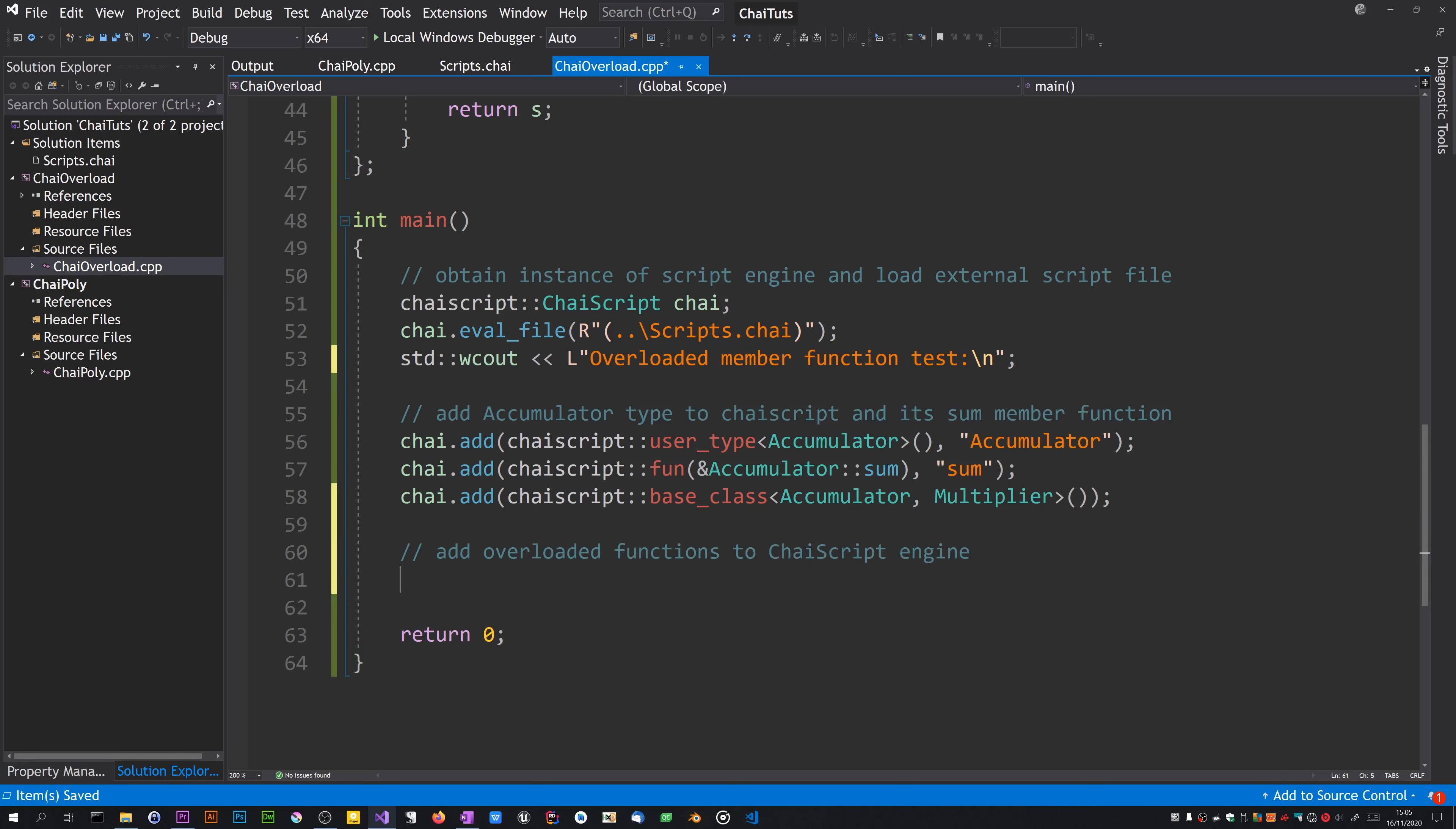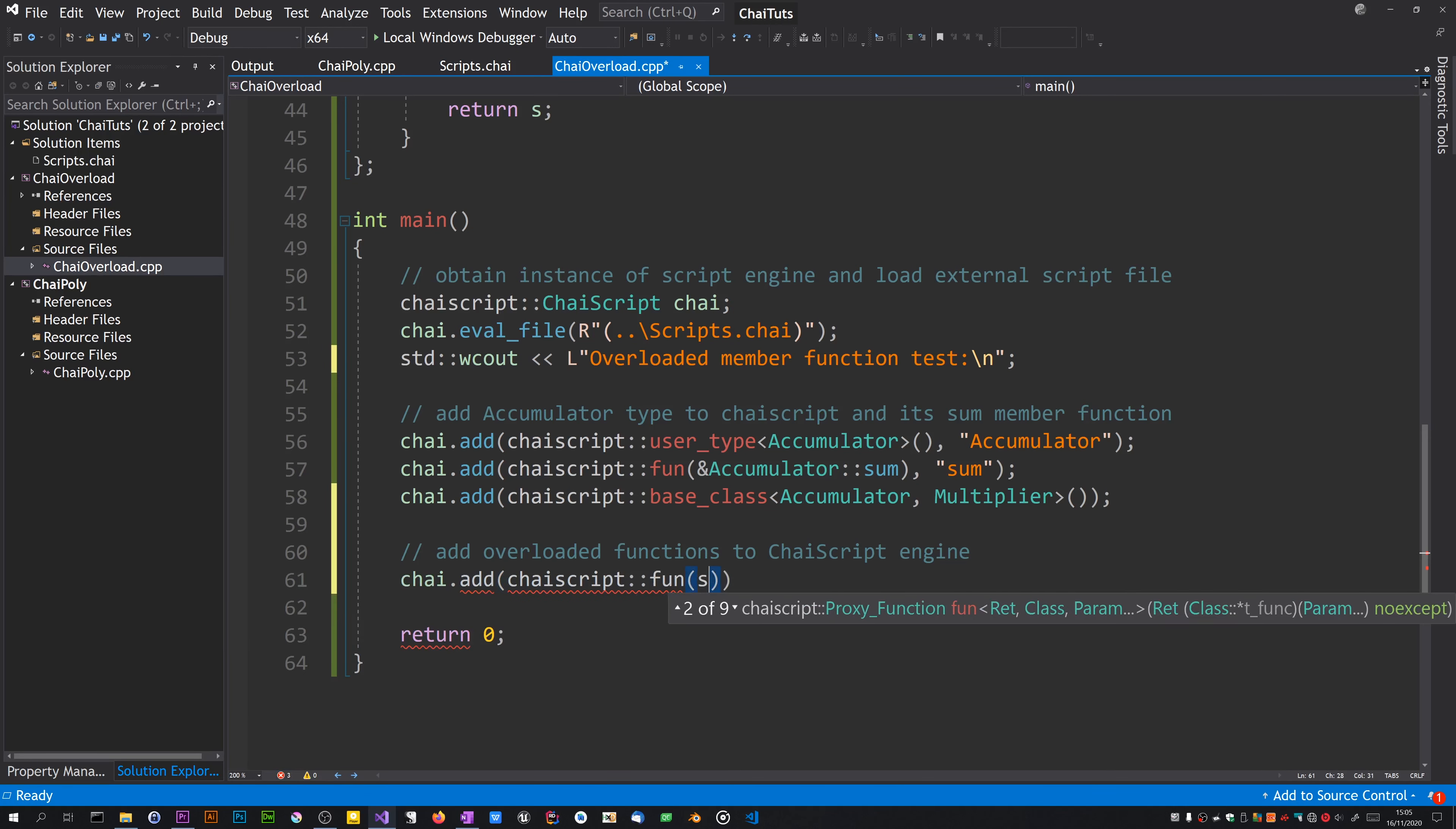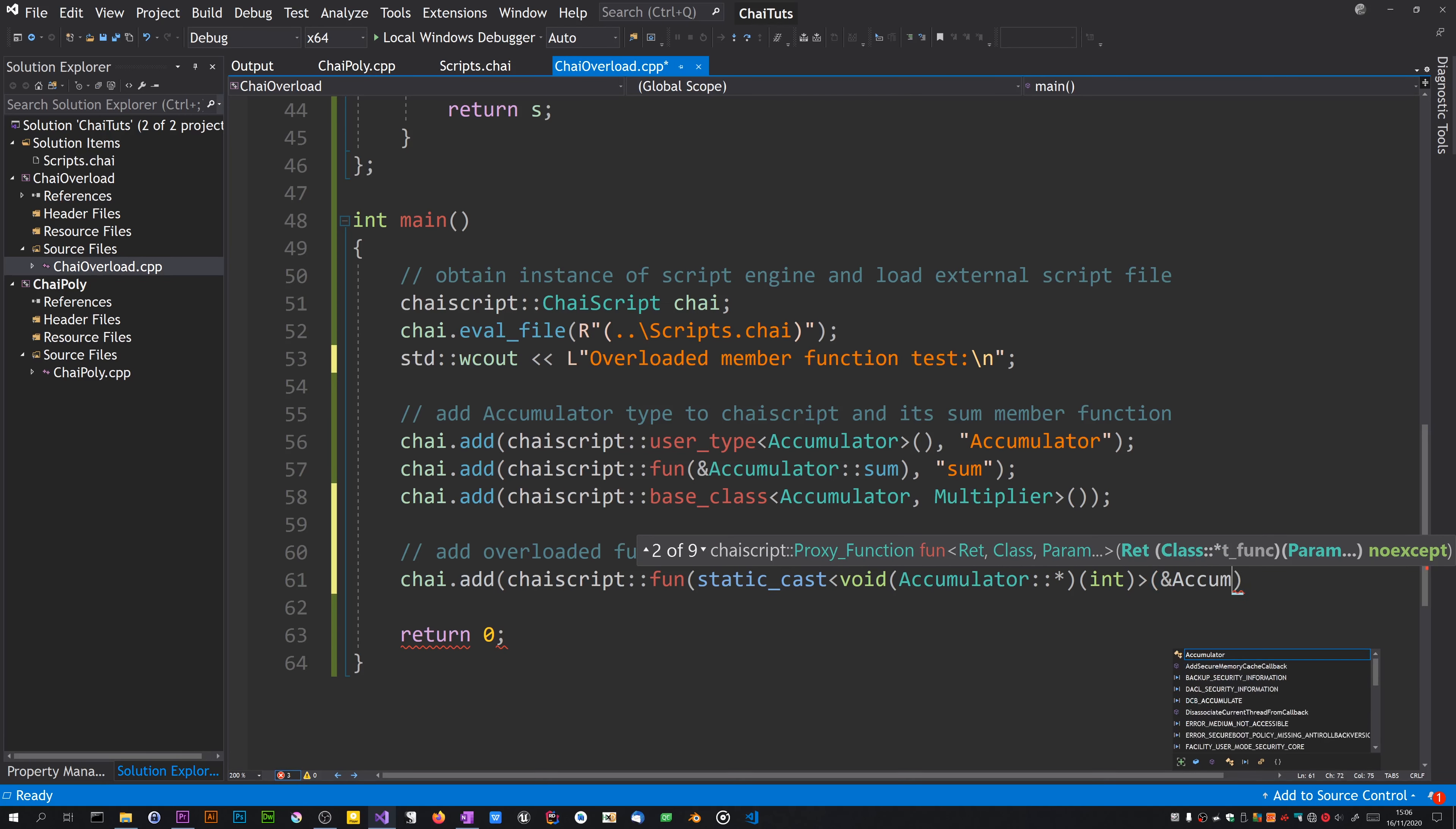What we want is chai.add chaiscript function. I'll use a static cast, otherwise it can't tell which one you're dealing with. This will be the int one, we need the right angle bracket, and then the address of the function.